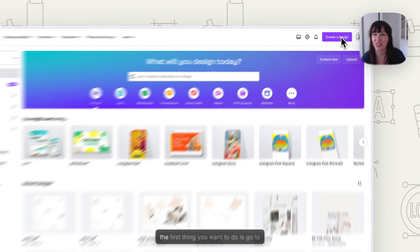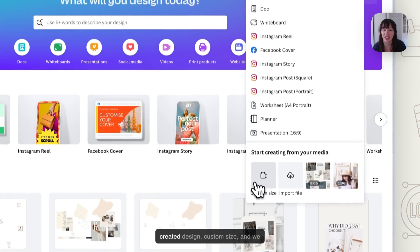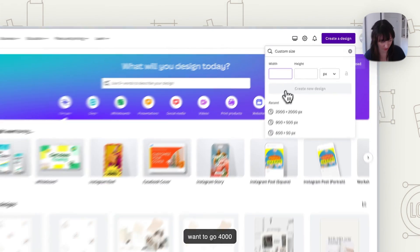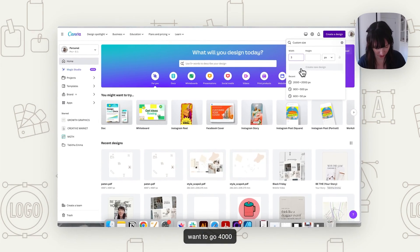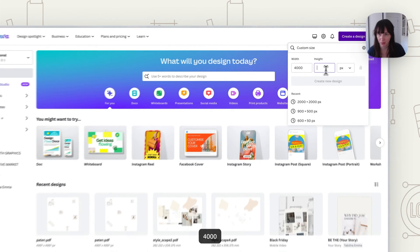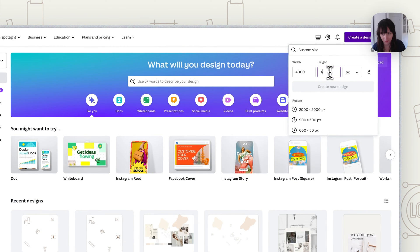So the first thing you want to do is go to create a design, custom size, and we want to go 4,000 by 4,000 pixels. Create new design.